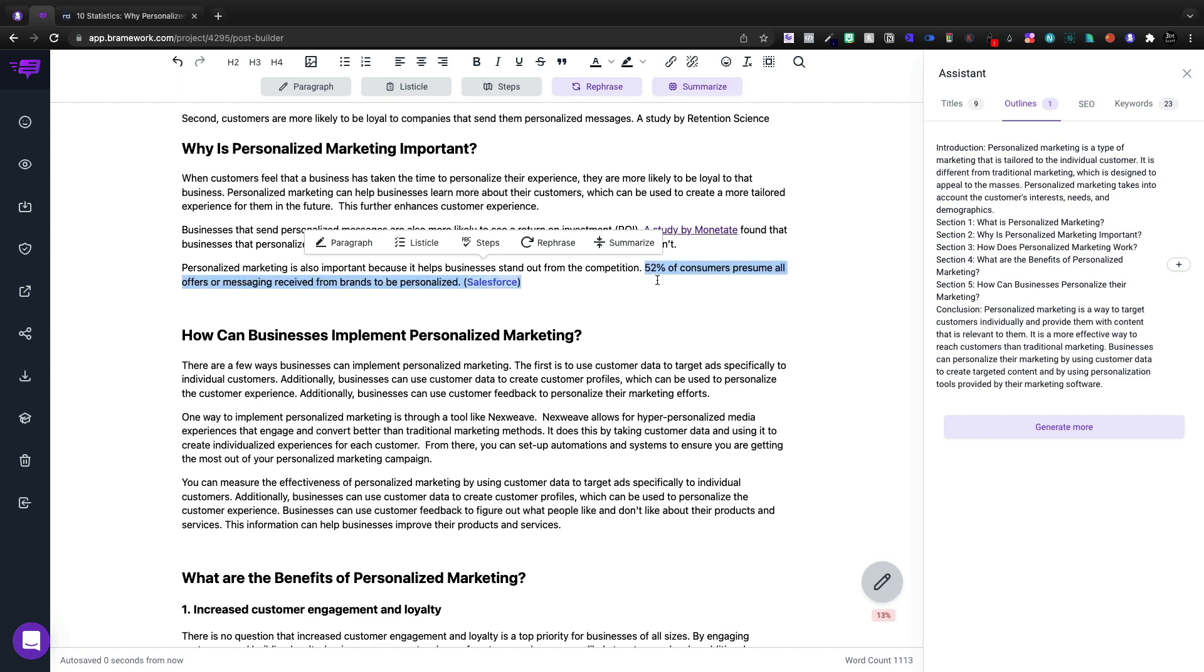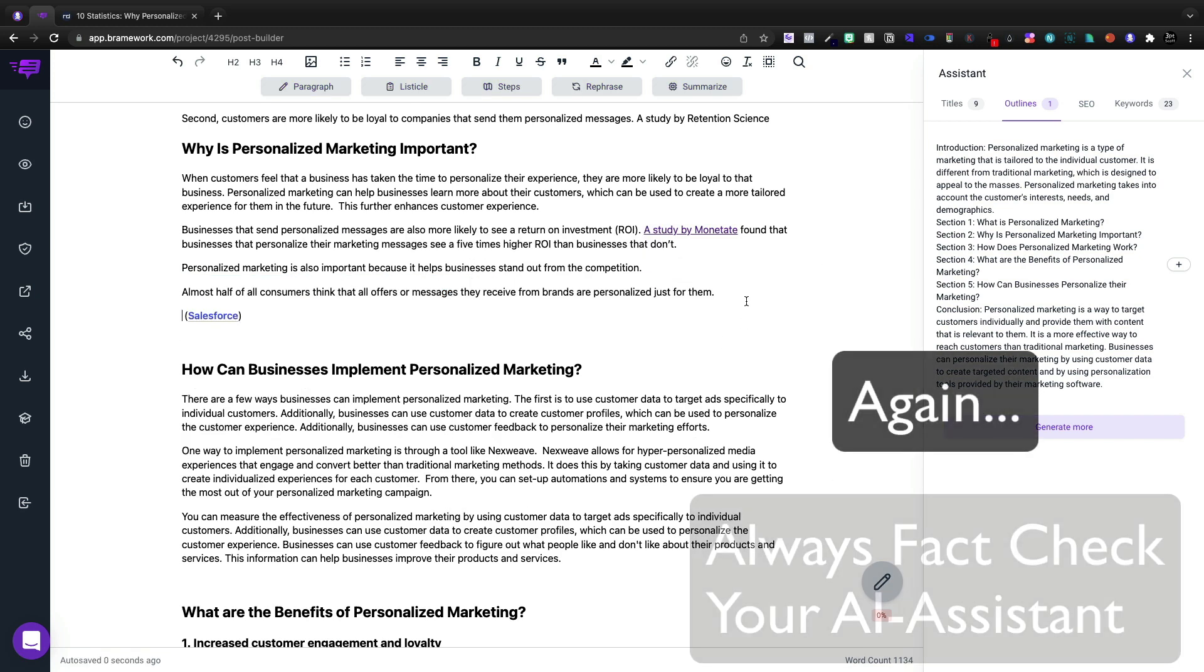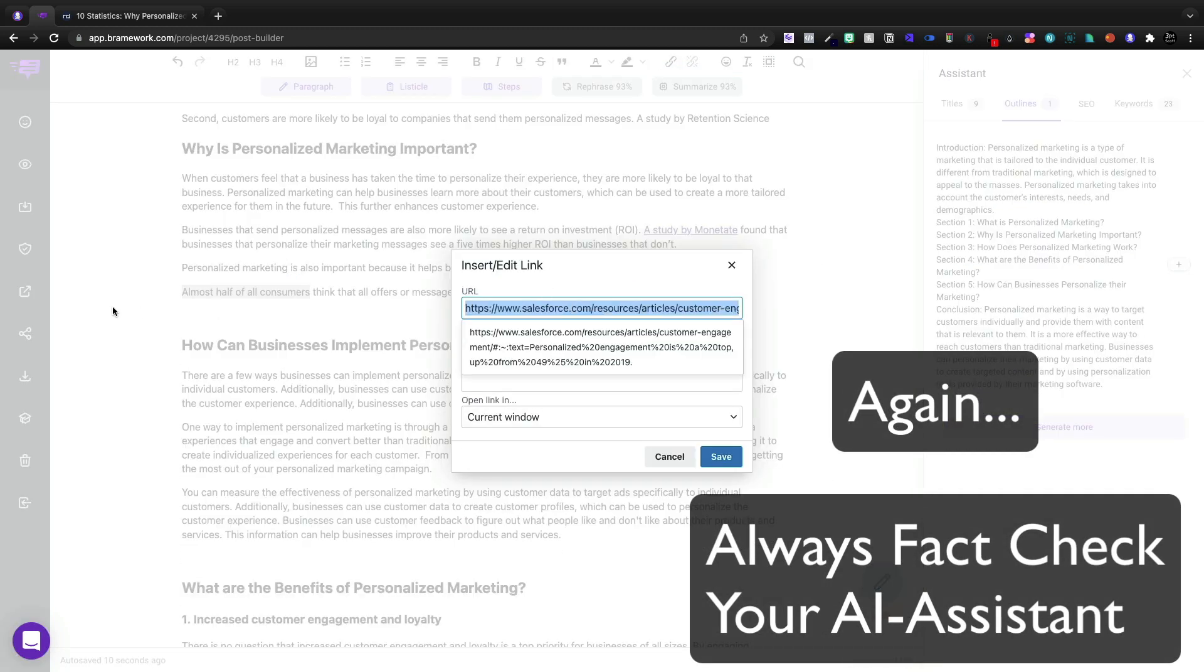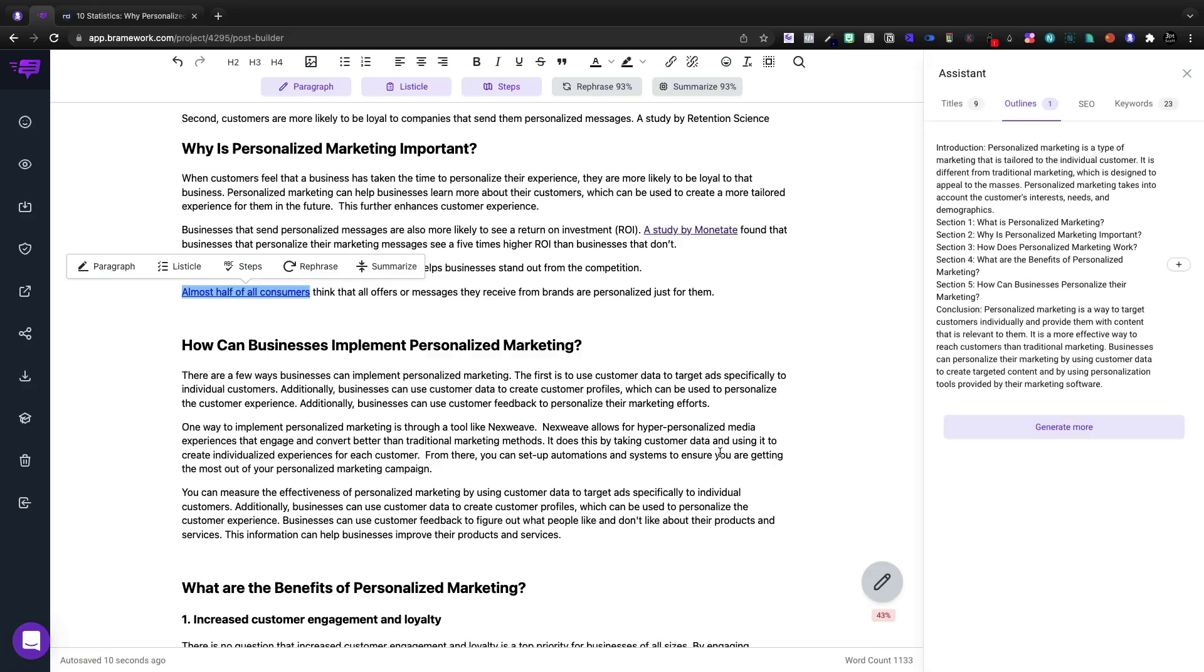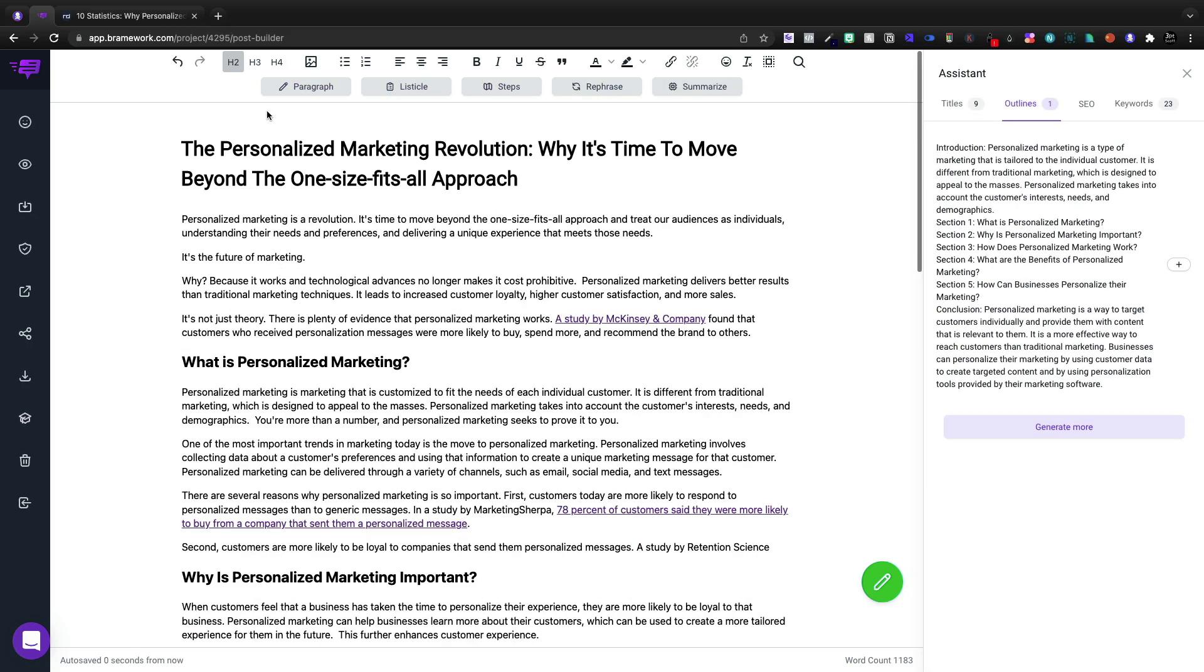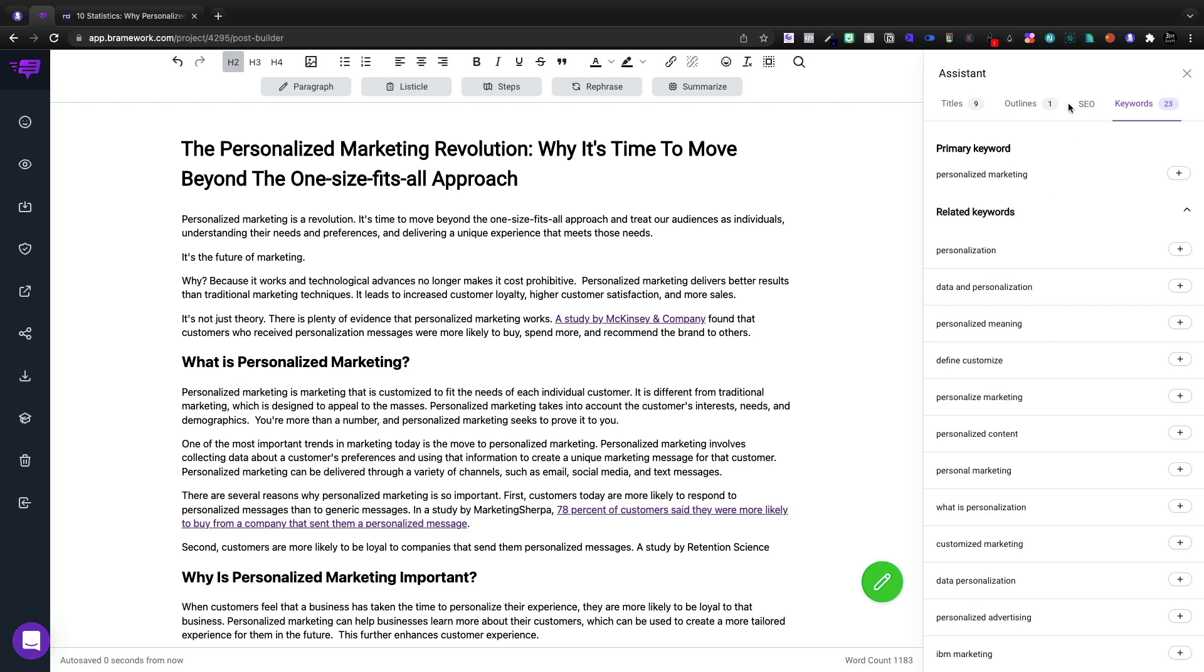We'll unbold it. And then I'm going to highlight this stat and we're going to go to rephrase. And that's perfect. And then I'm going to make sure that it is a Salesforce article. And it is. So all in all, I think I'm pretty much done. I'm very pleased with this article.